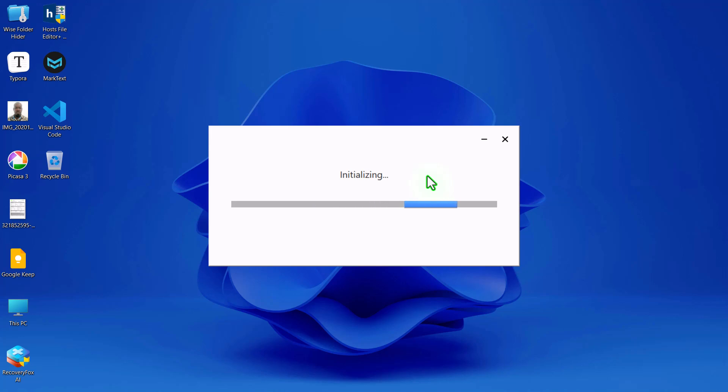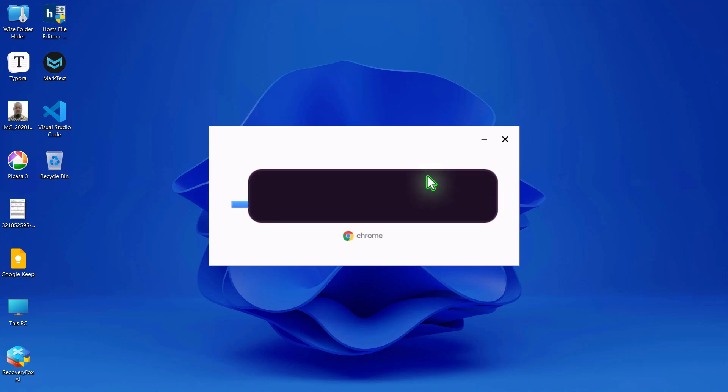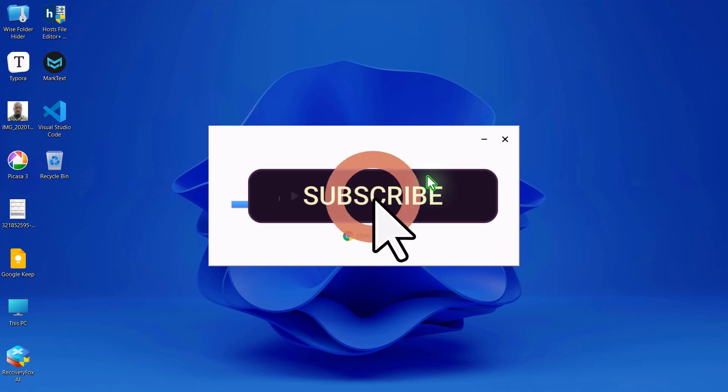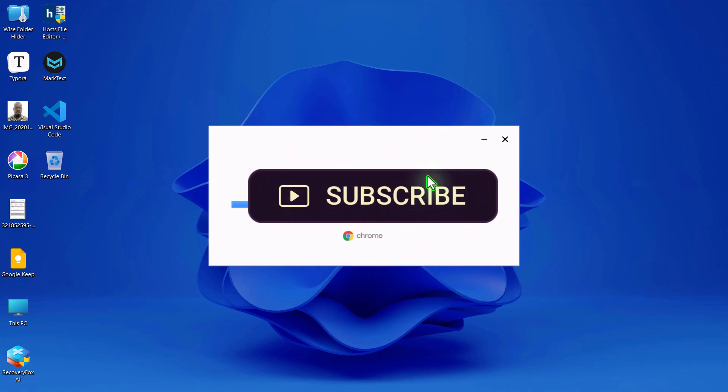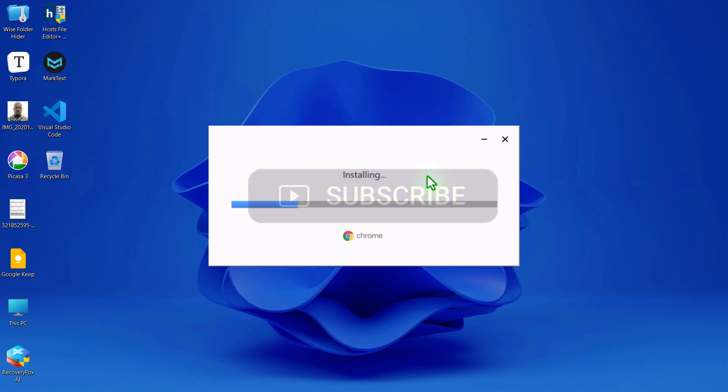And that's it. You've successfully downloaded and installed Google Chrome using the Offline Installer. If you found this tutorial helpful, make sure to like this video, subscribe to Zimist Coded, and turn on the notification bell so you don't miss any of our future tech guides and tutorials. Thanks for watching, and I'll see you in the next one.